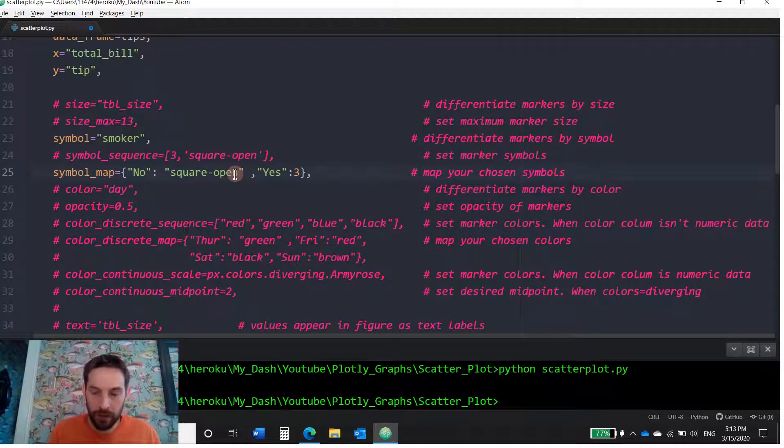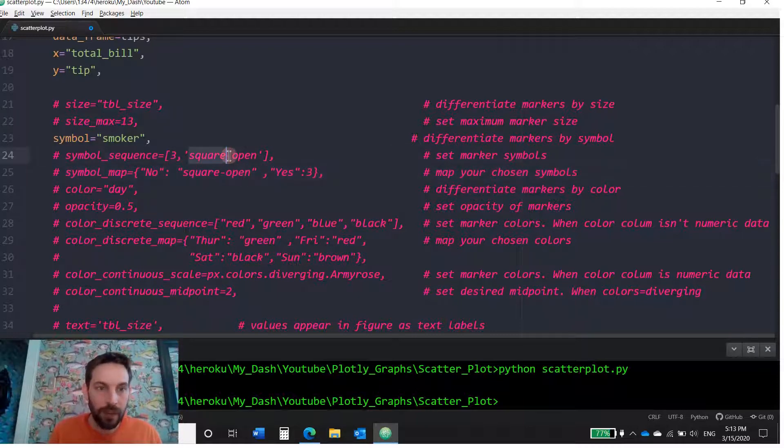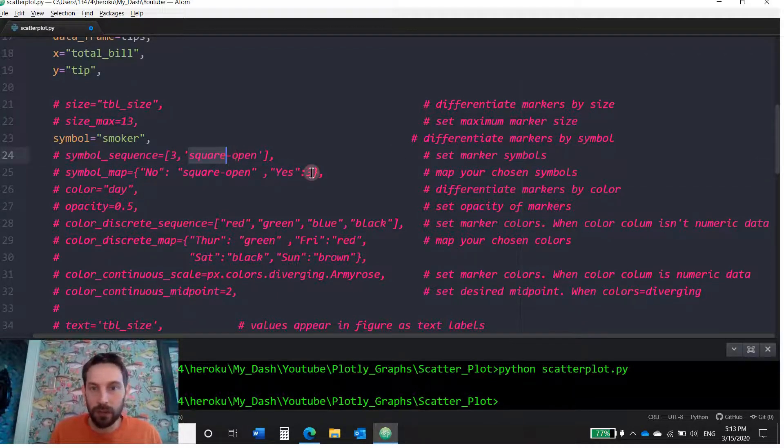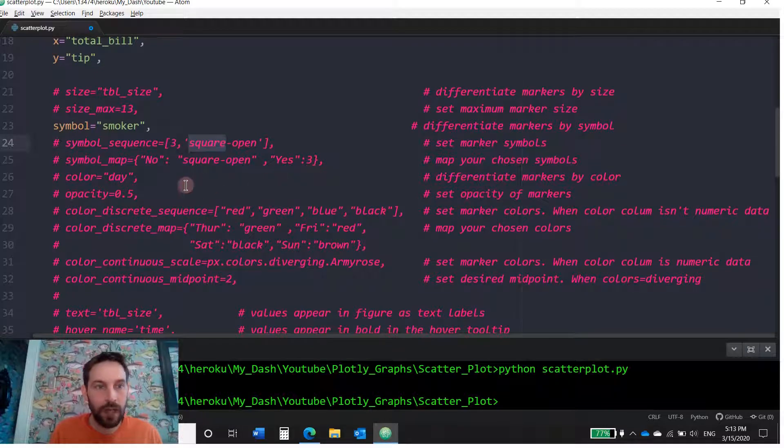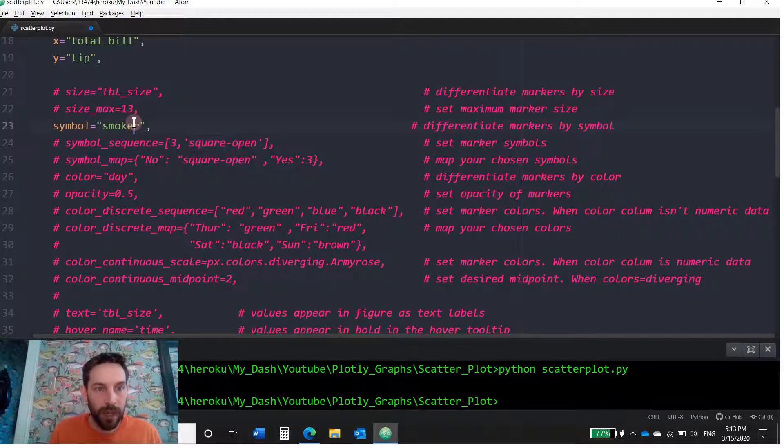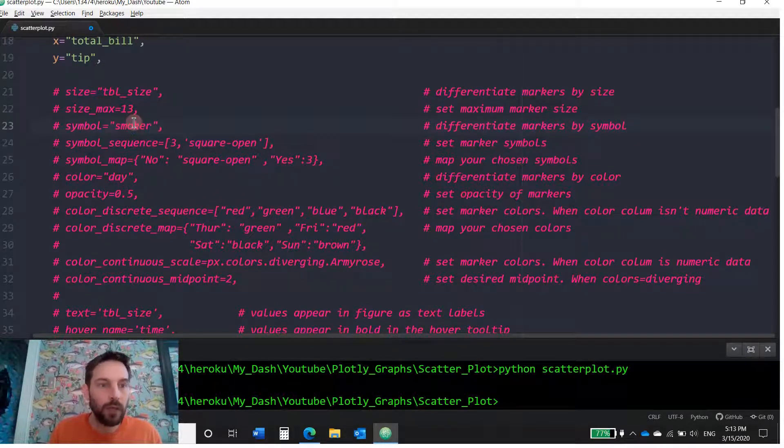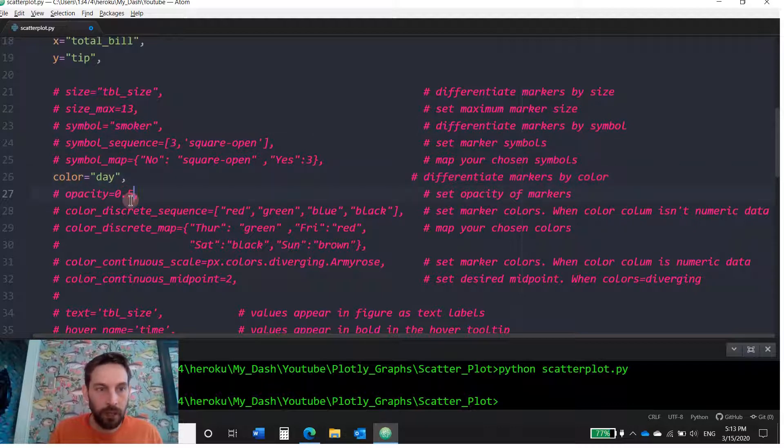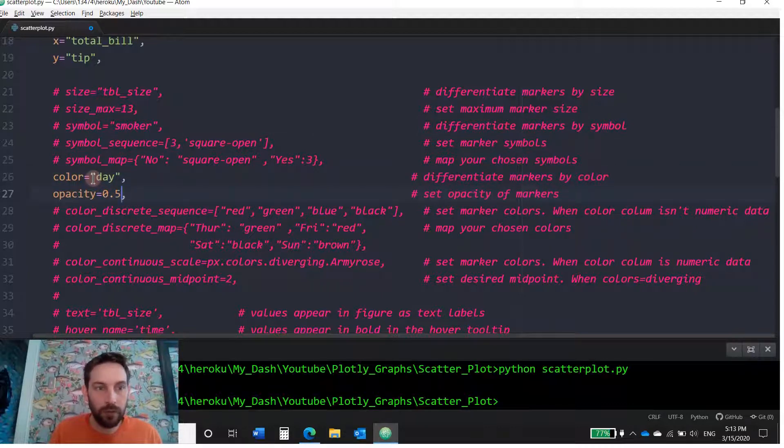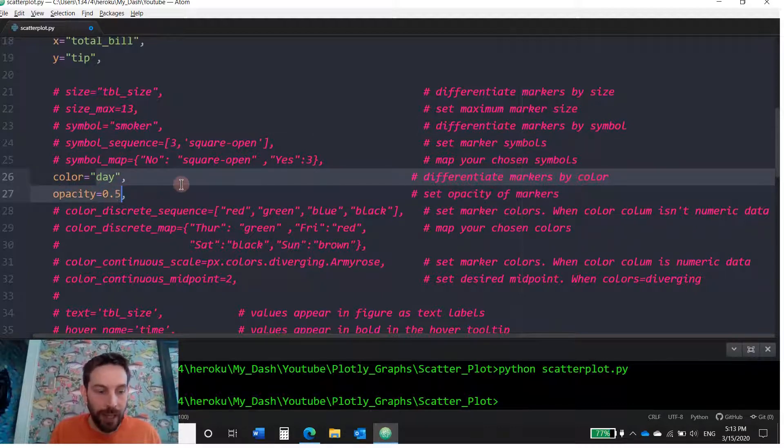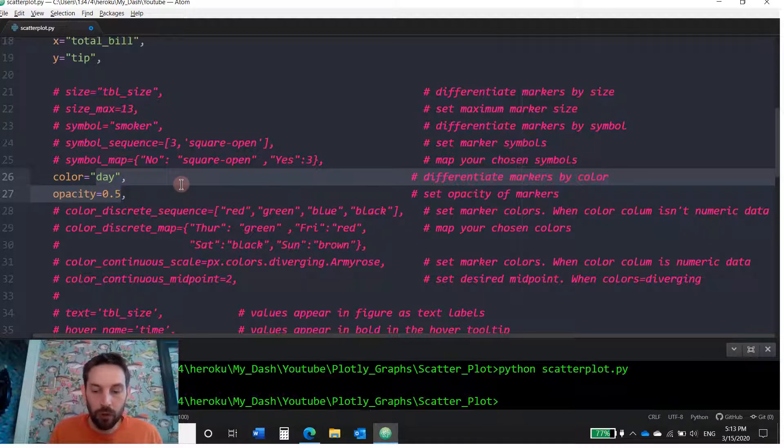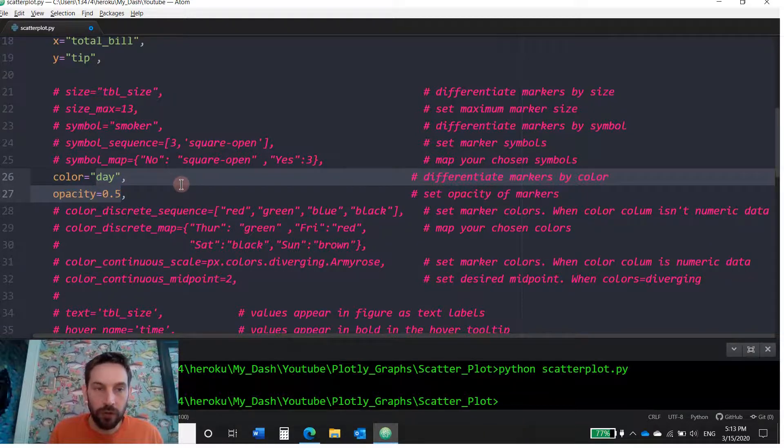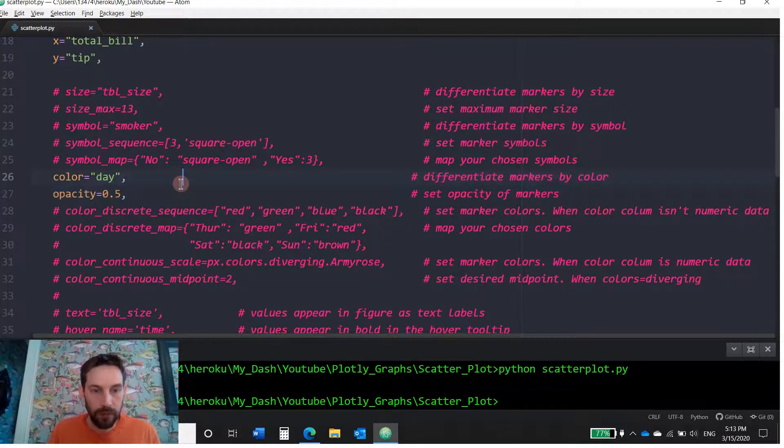Okay. So given that this is the same thing as this, I'm just going to hash it out. And now we're going to go into, let's hash out smoker as well. And let's go into color and opacity. So we hashed out these two. Again, to hash out, if you're using Atom, is control question mark. All right. Let's save this, open it and let's see what color does.